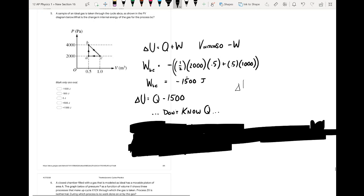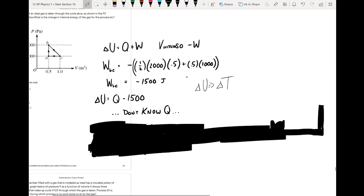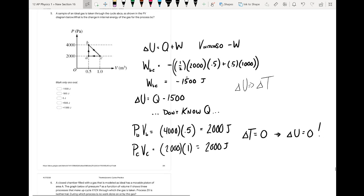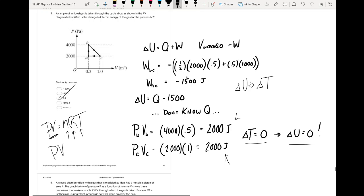Let's think about this differently: the change in internal energy is really based on the change in temperature. Maybe BC is an isothermal process with no temperature change. To check, our gas law gives PV = nRT. If T, n, and R are all constant, then PV should be the same at every point. PV at B is 4,000 × 0.5 = 2,000 joules; PV at C is 2,000 × 1 = 2,000 joules — no change in temperature, so the change in internal energy is zero.